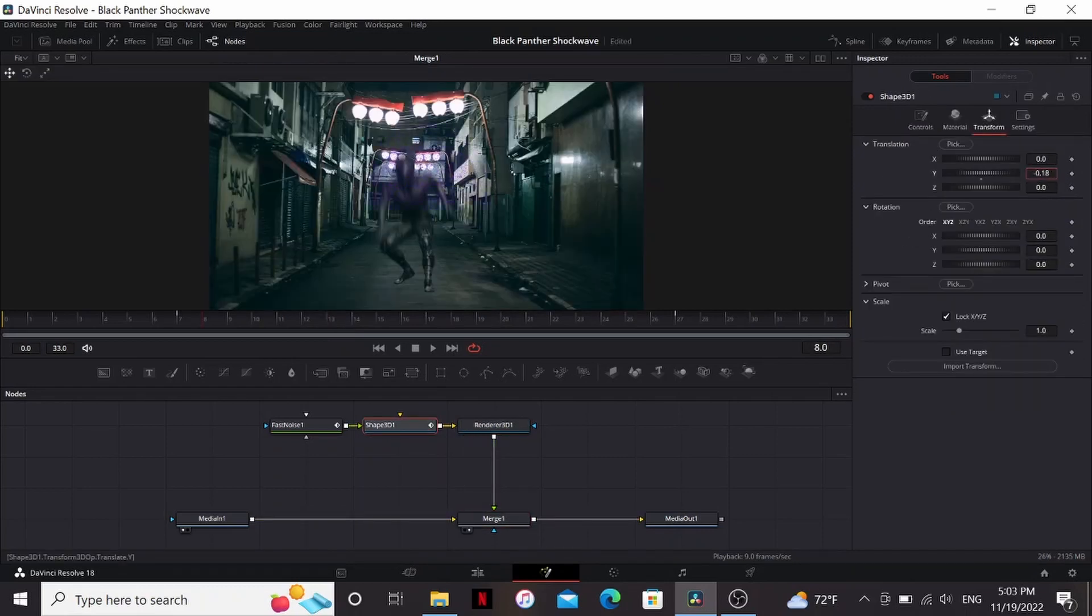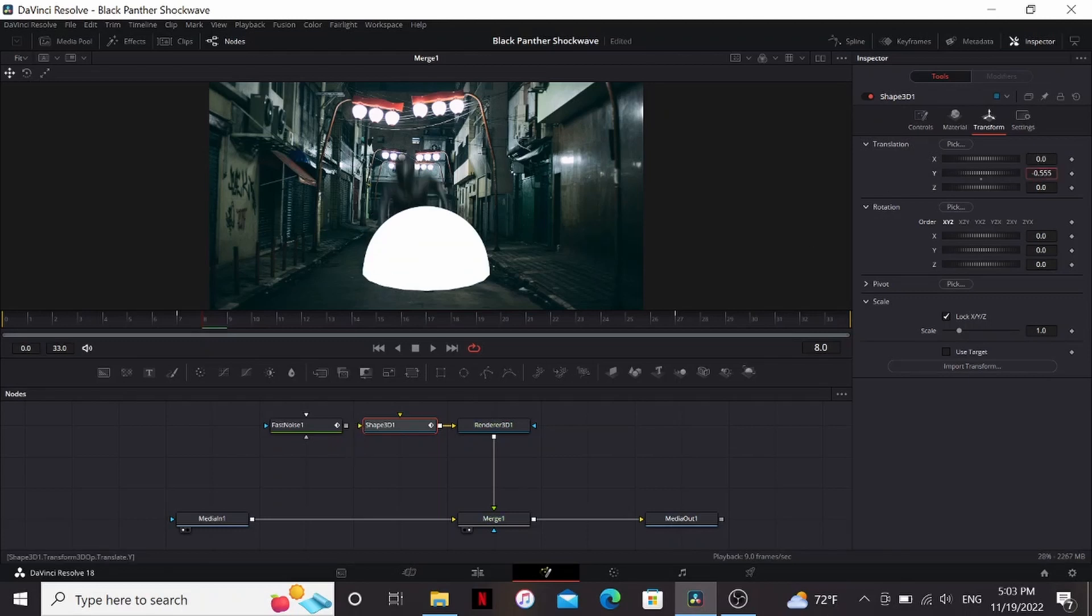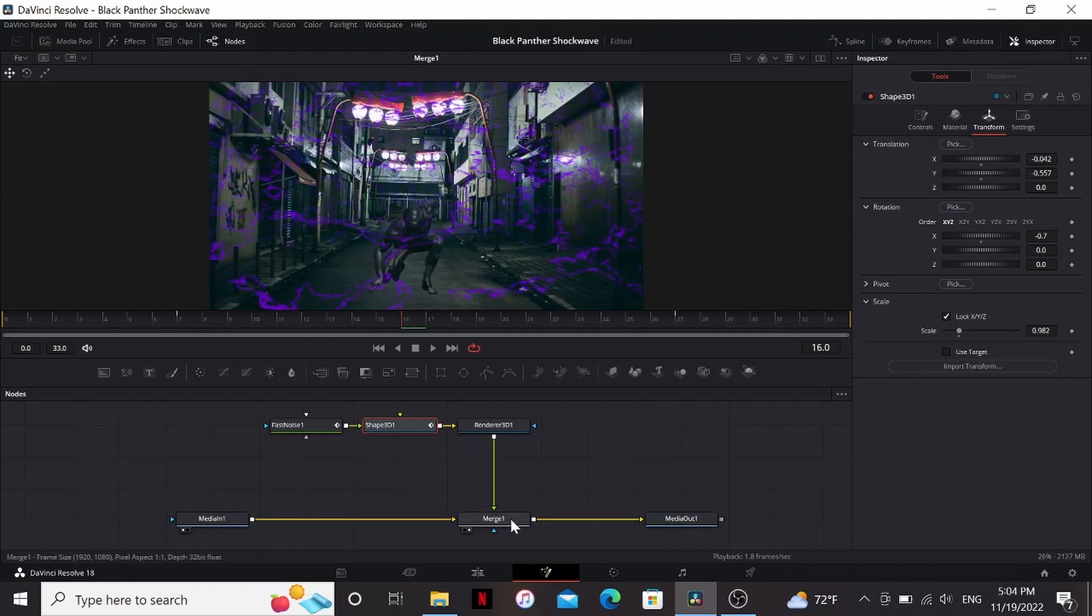So I'm just going to bring down the Y. If you're having trouble seeing it to position it, you can disconnect the fast noise. Now I'll just move my sphere to a place where it looks good. And if it's not lining up with the floor plane, you can play around with the X rotation.